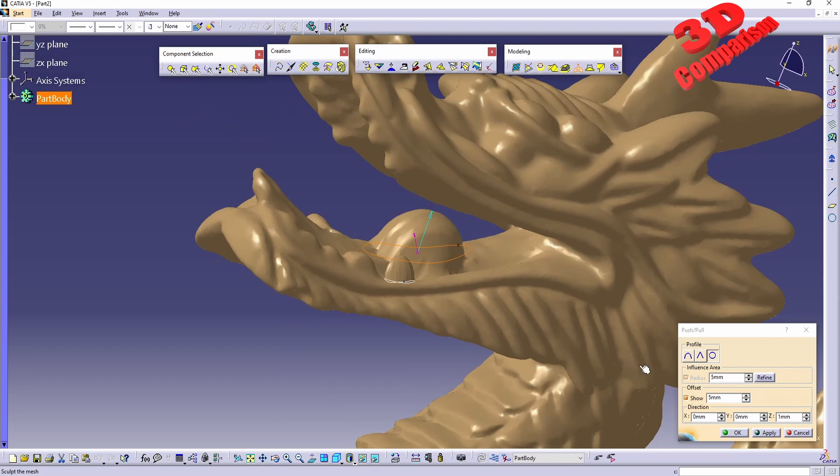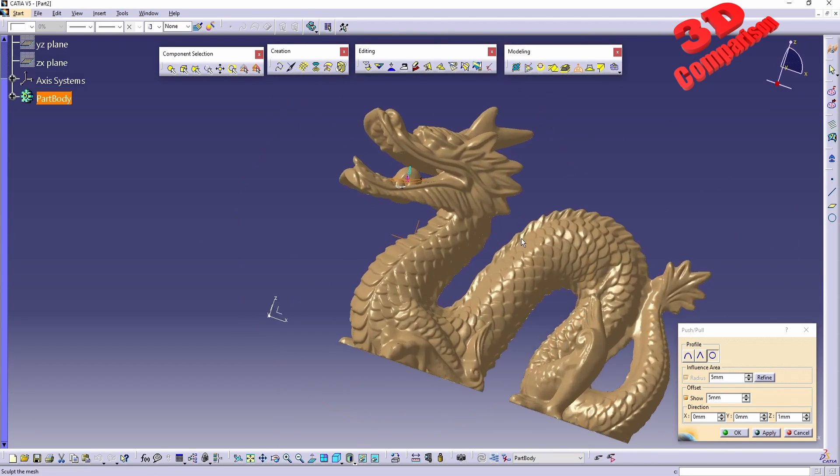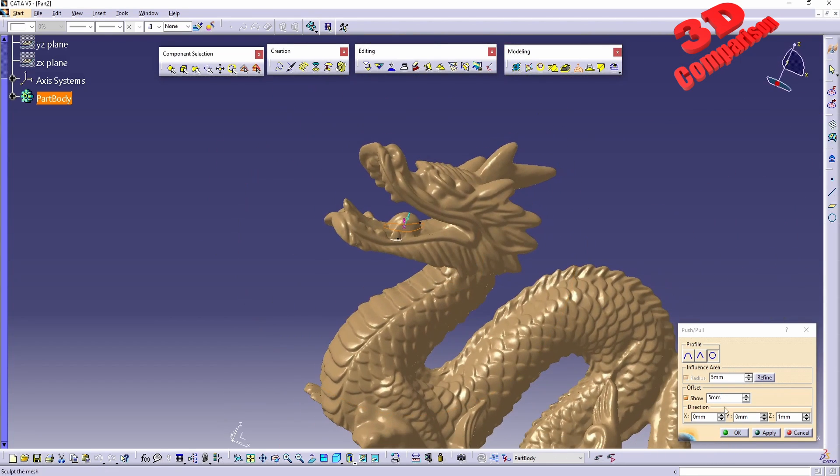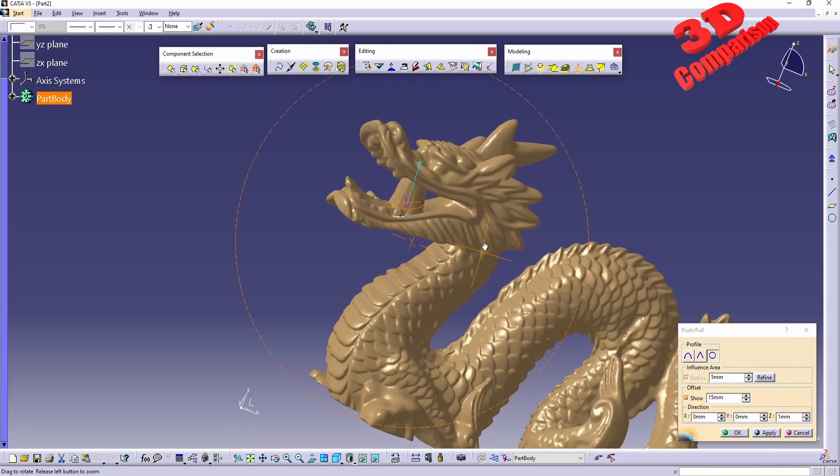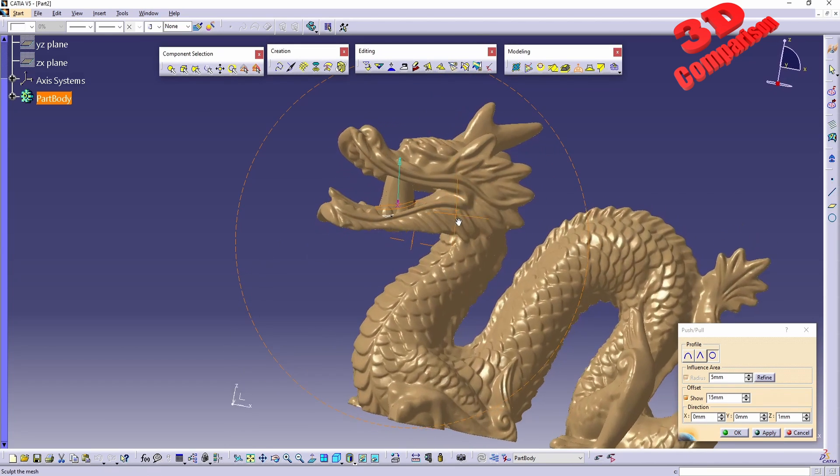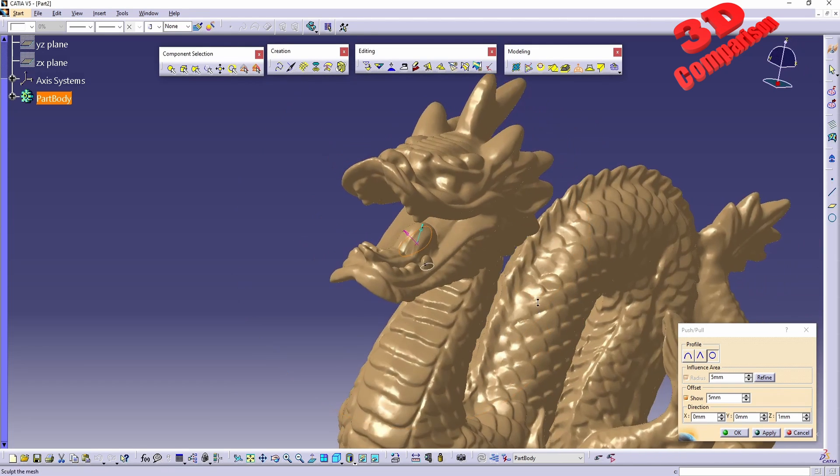For example, if I go with something like 5, we're just going to have that area where we have that curve. If I increase the offset value, for example to 50, we're going to see how that will only be influenced over there.